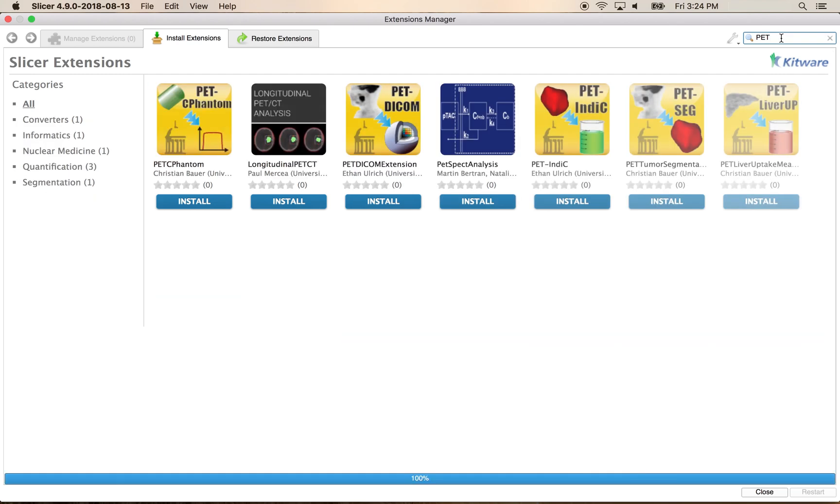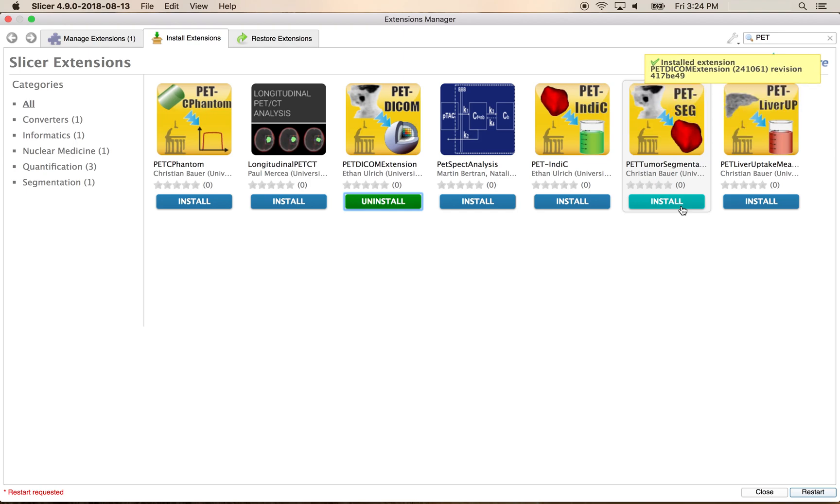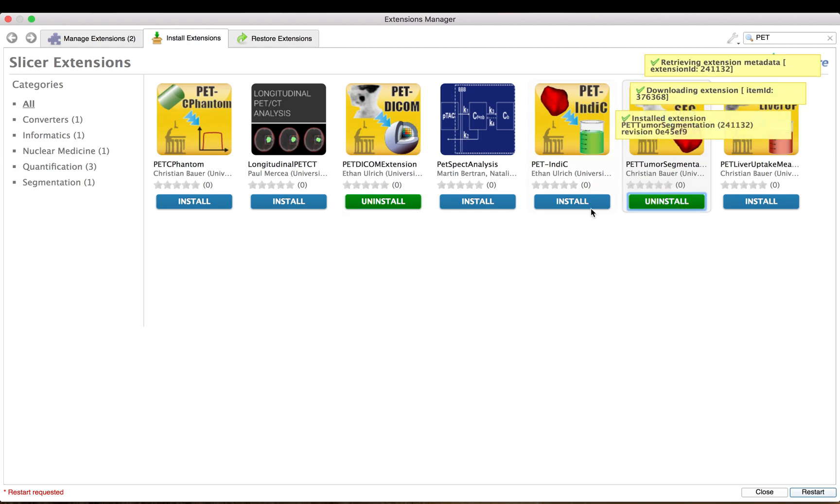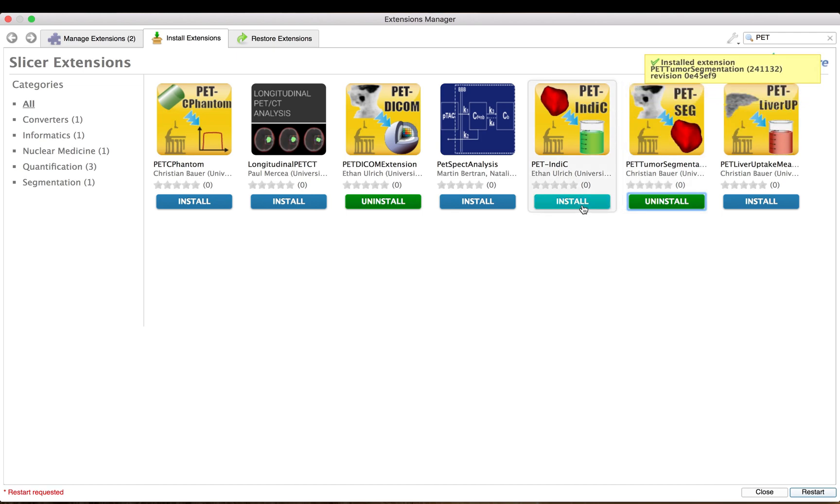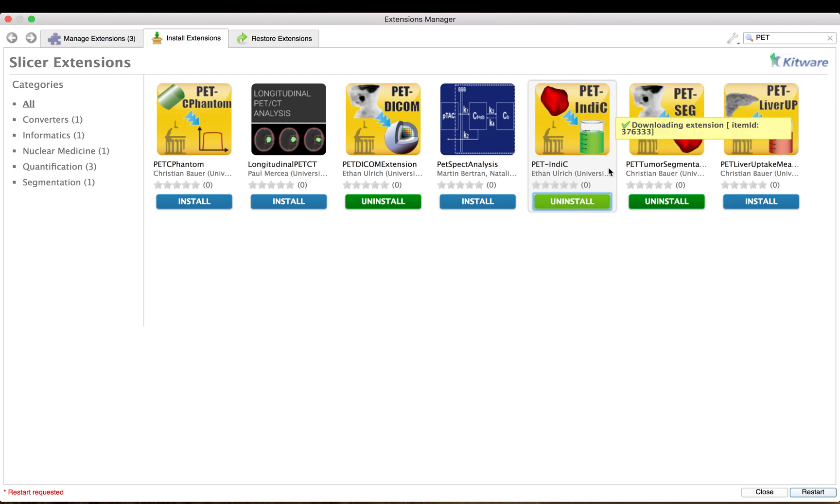We will install the PET-DICOM extension to enable the loading of PET scans with standardized uptake values, the PET-Tumor segmentation tool which allows segmenting lesions in PET scans with minimal user interaction, and the PET-Indicy extension for deriving quantitative indices specific to PET analysis.